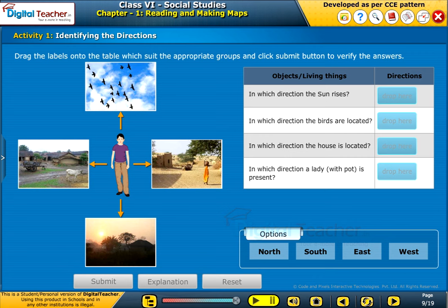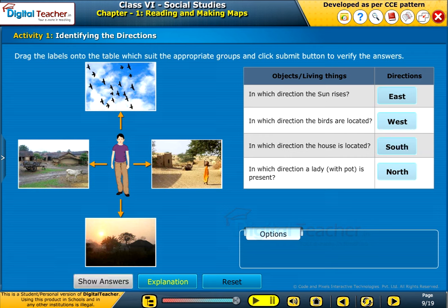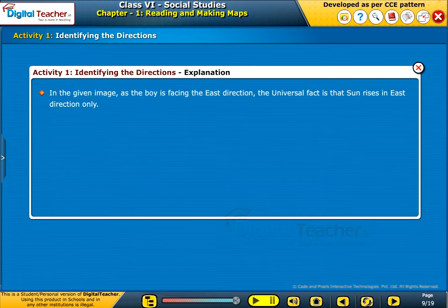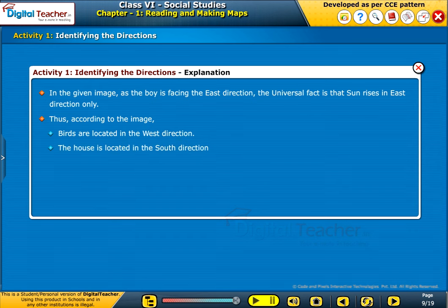Let us do a simple activity on identifying the directions. Here, a boy is facing the East direction. Drag the labels onto the table which suit the appropriate groups and click the Submit button to verify the answers. In the given image, as the boy is facing the East direction, the universal fact is that the sun rises in the East direction only. Thus, according to the image, birds are located in the West direction. The house is located in the South direction. The lady is standing at the North direction.